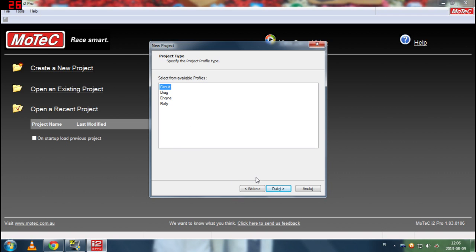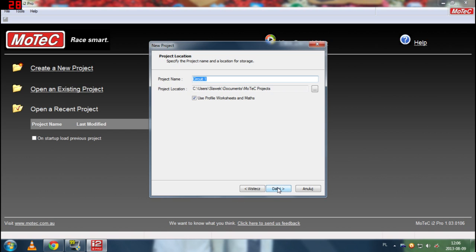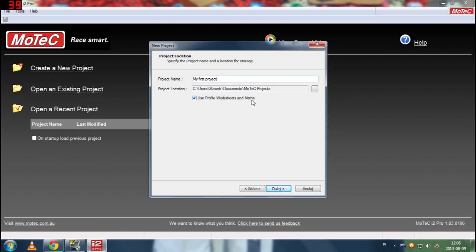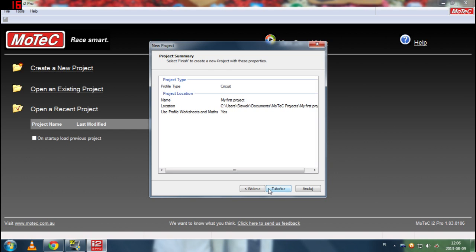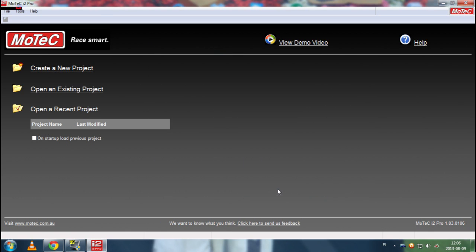So we click, we select circuit and next. And project name, let's say my first project. We use project location and we can set use profile worksheets and math. We click next and then we have a summary and we click finish. Of course these options are in Polish but the program itself is fully in English so it won't be a problem.